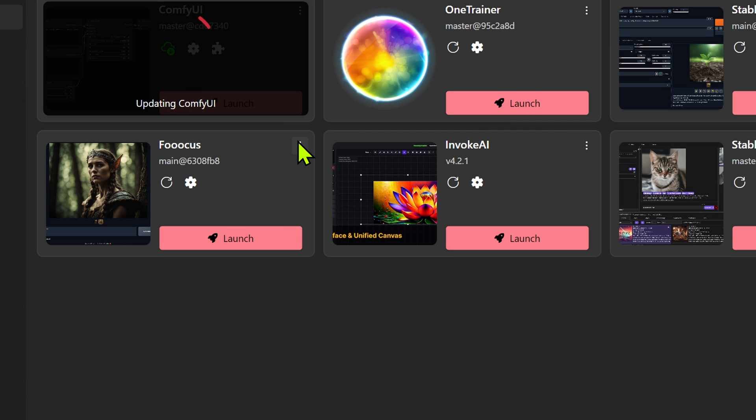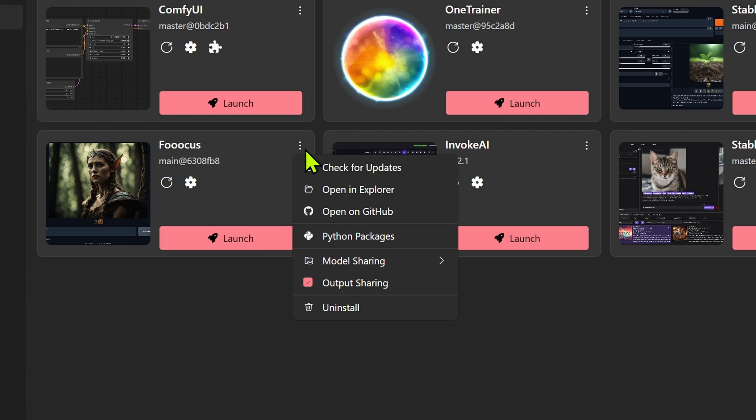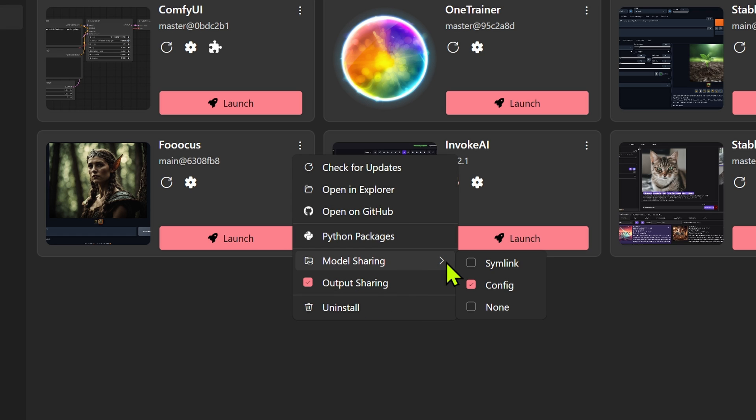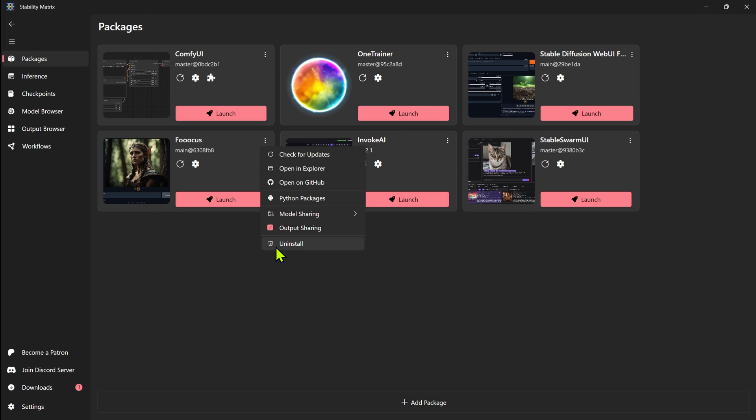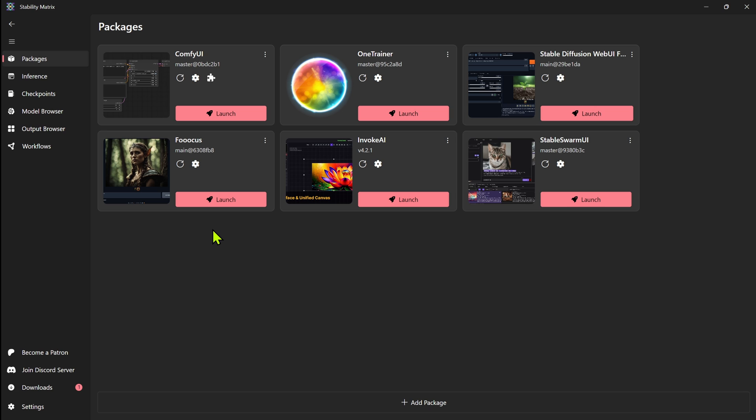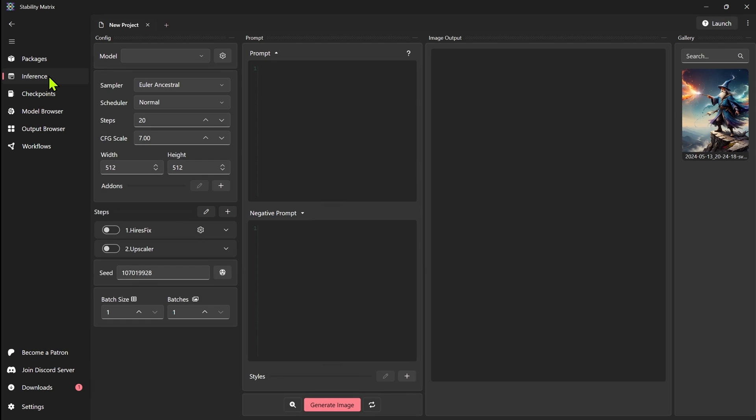And you do also have the other options up here. If you click on these three little dots, you're going to get more. You can check for updates. You can open an explorer, open on GitHub. Your model sharing, how that's set up. I won't get into a lot of that. I'm still configuring a lot of mine at the moment.